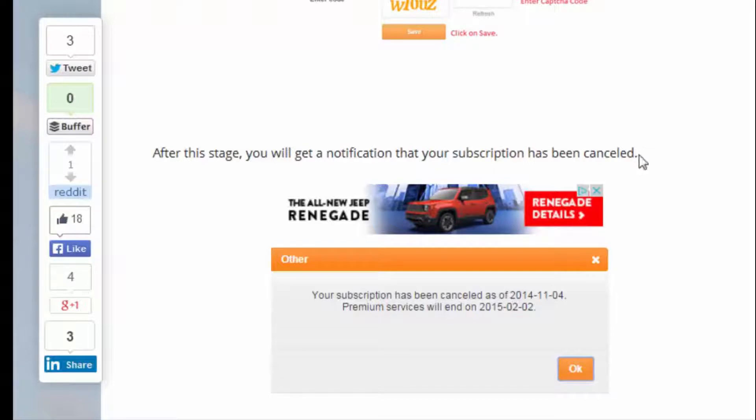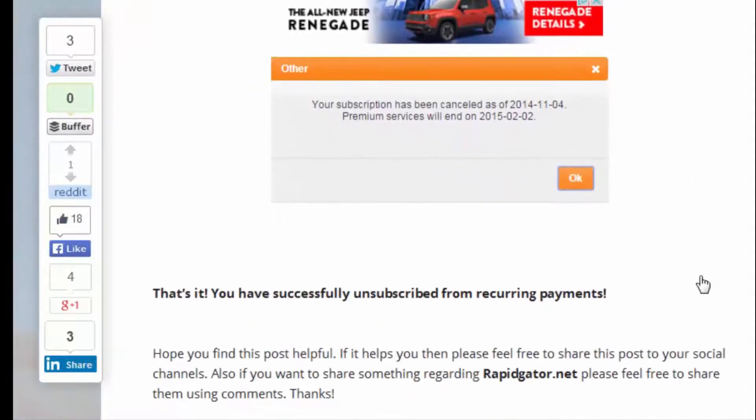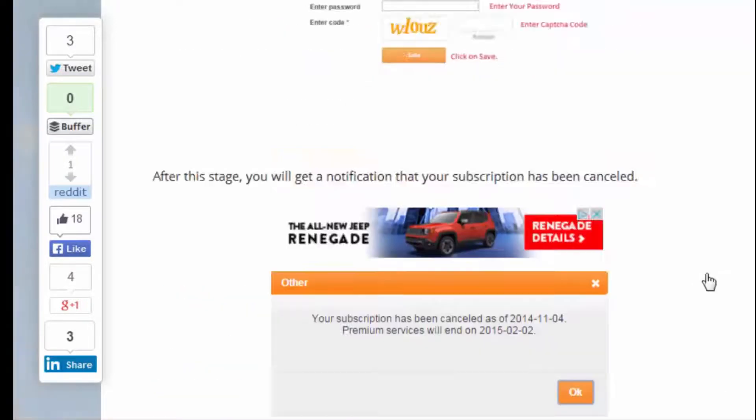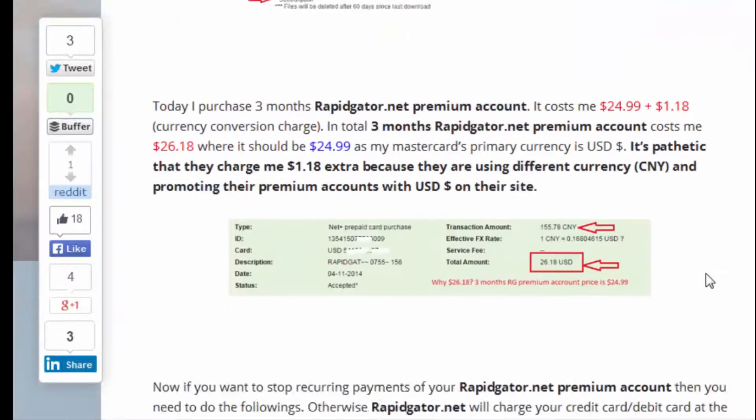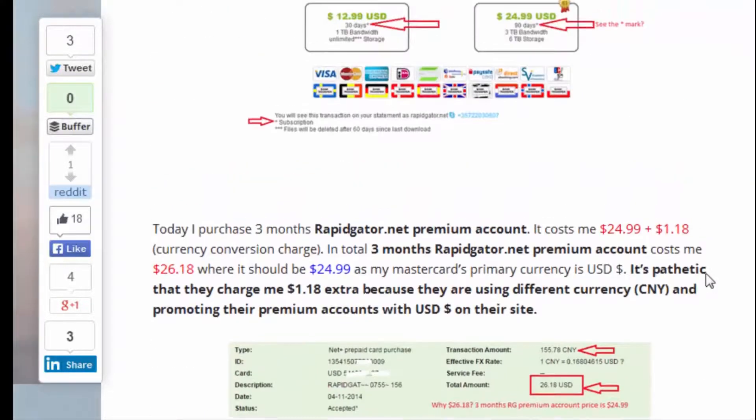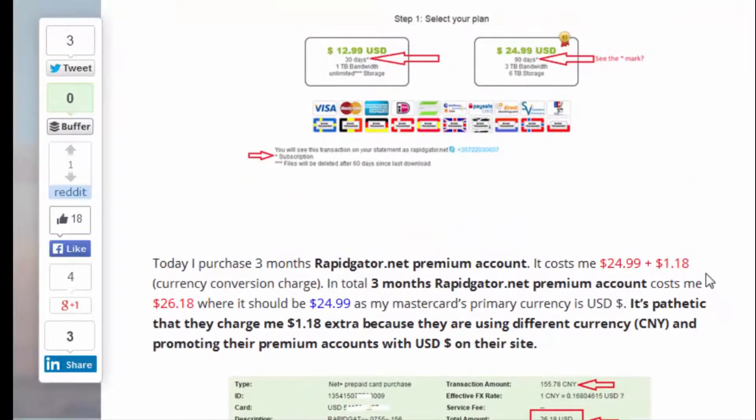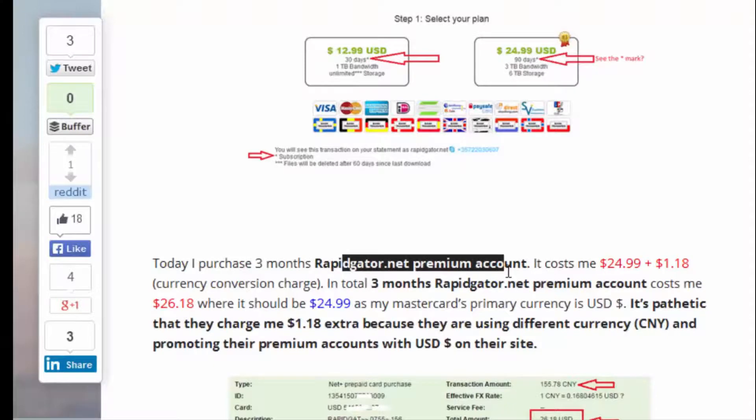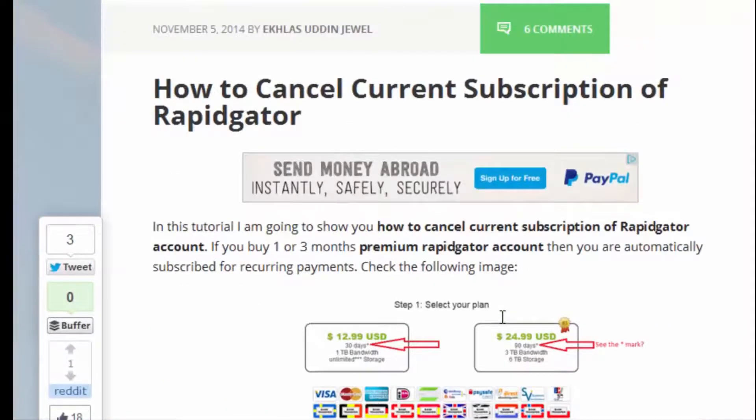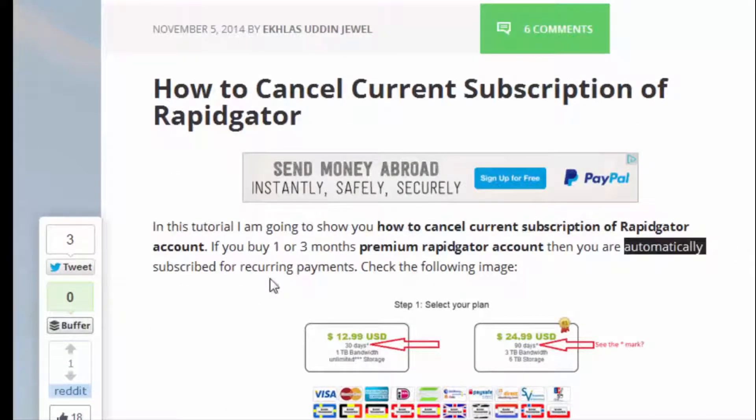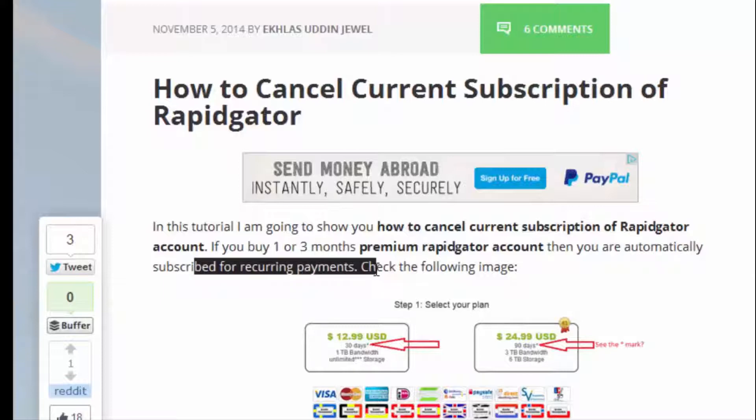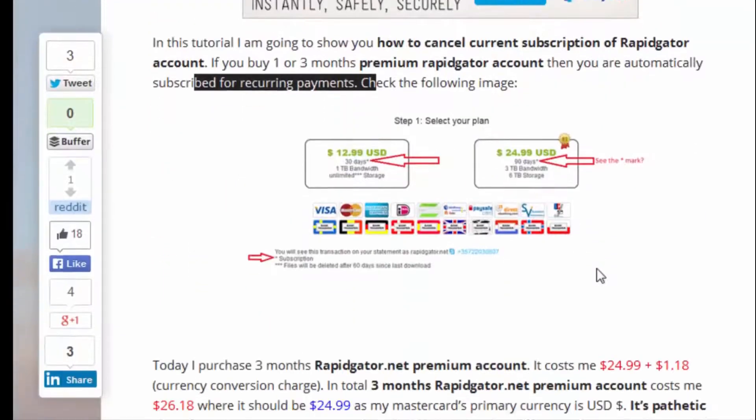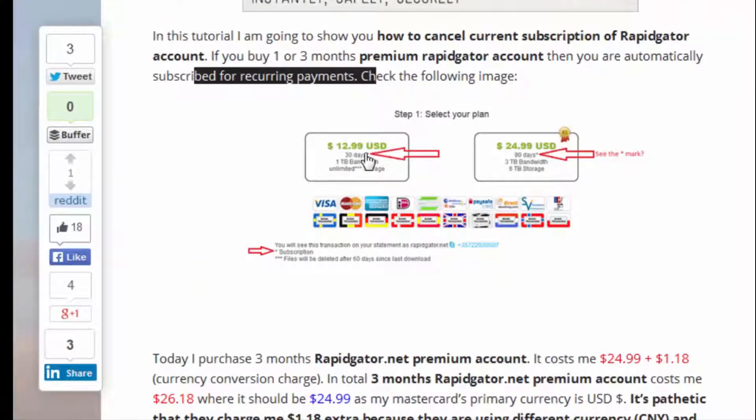So that's it - you have successfully unsubscribed from recurring payments. But remember, when you first buy the Rapidgator premium account, you are automatically subscribed for recurring payments, and this is indicated on the registration page.